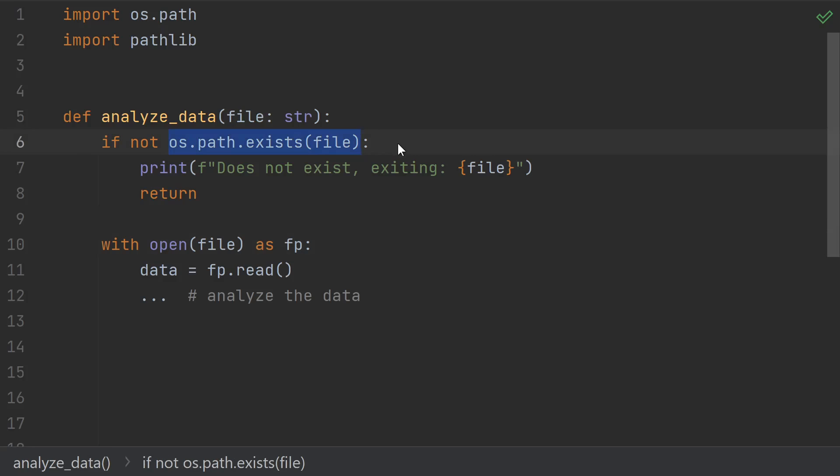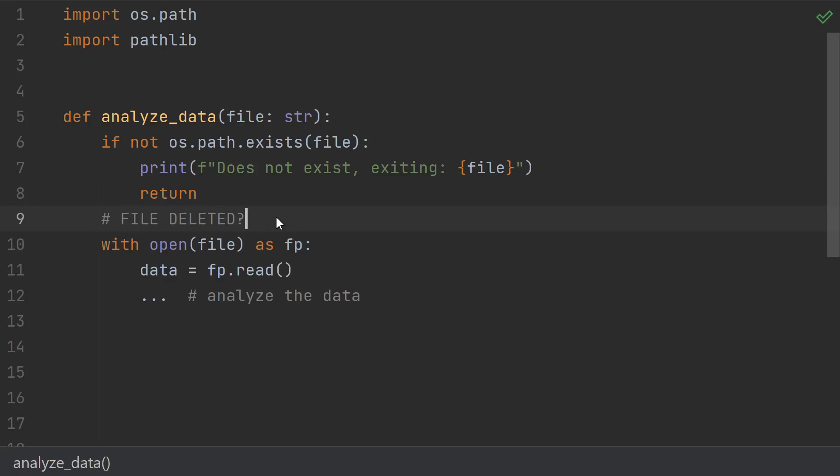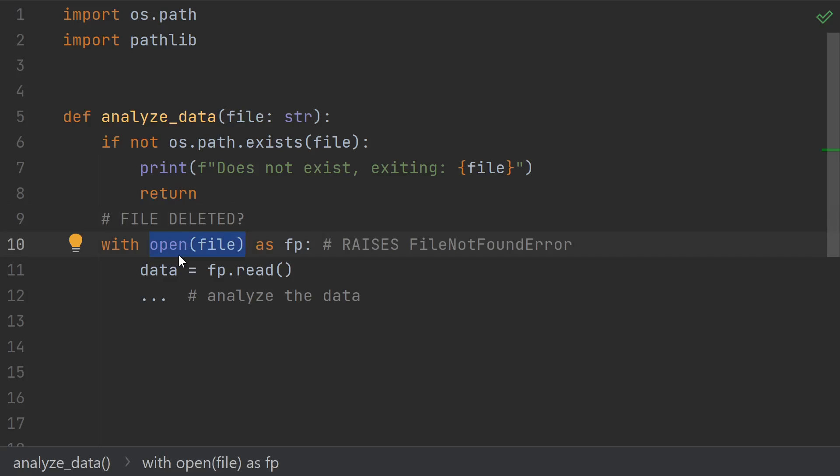The first issue is that time passes between when we check to see if the file exists and when we try to open it. It's possible that another thread or some external process deleted the file between when we check whether it exists and when we tried to open it. If that were to happen, this open call would raise an exception, specifically a FileNotFoundError, which is something that you might like to catch.